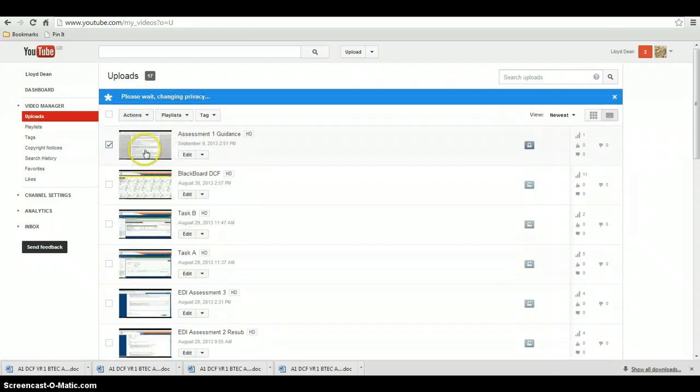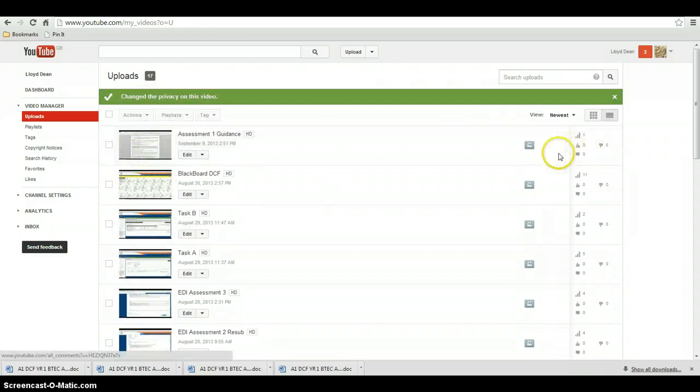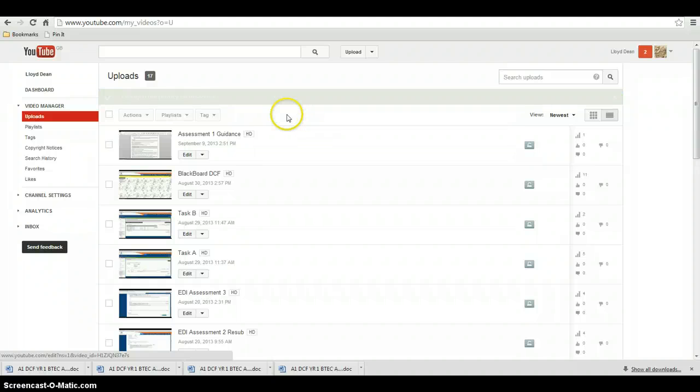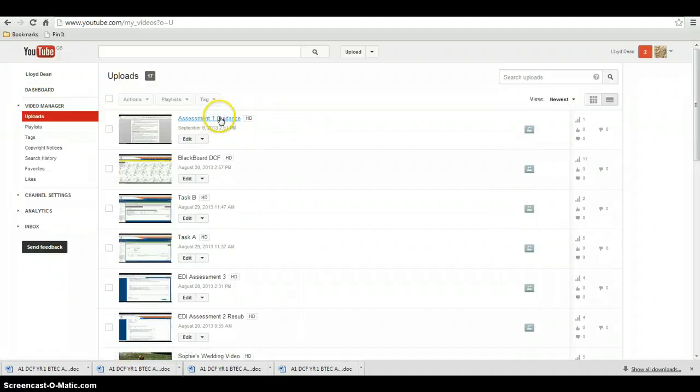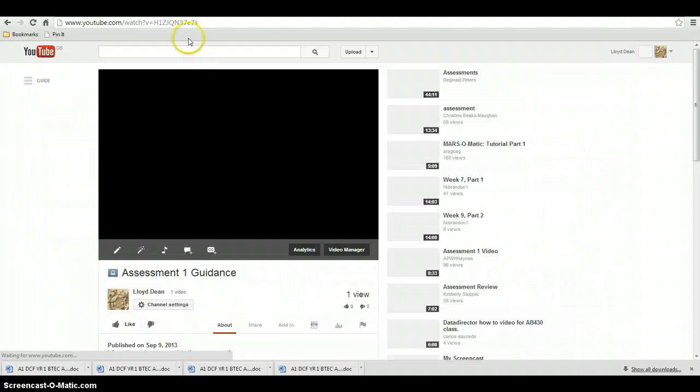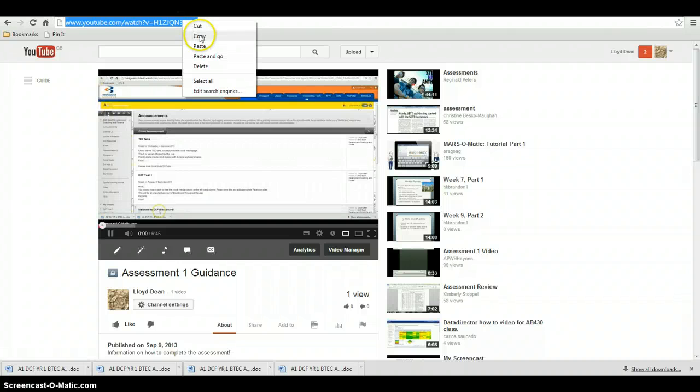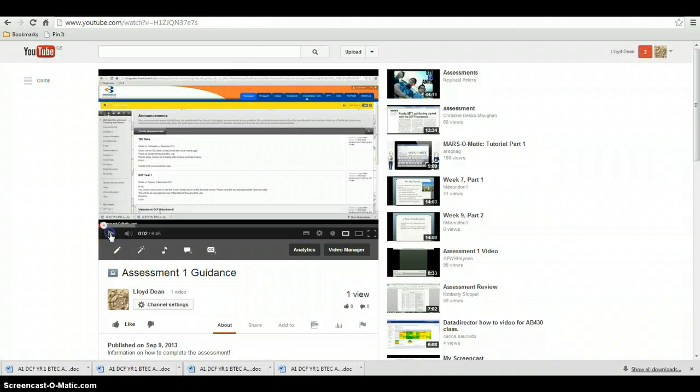If I click unlisted, it's got a little padlock with a space. So what does that mean? No one can search for it. Your friends can't find it. But anyone with the link now, if I was to click on this and cut and paste that link somewhere into a front sheet.